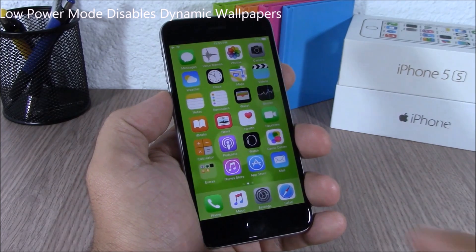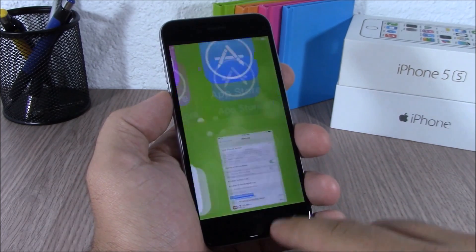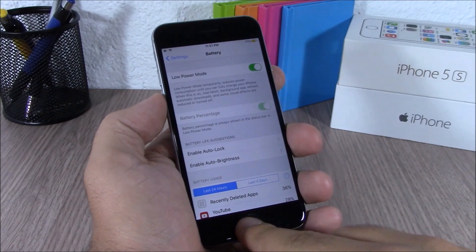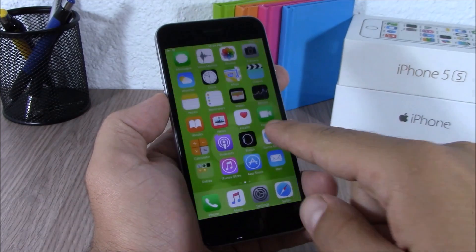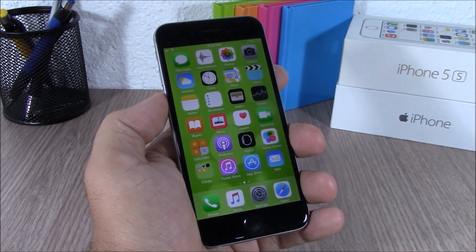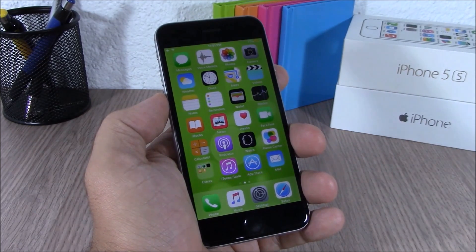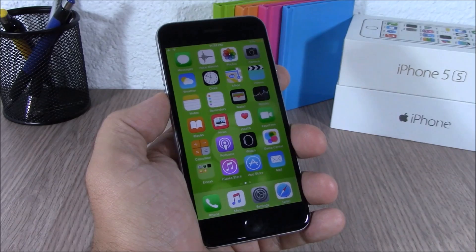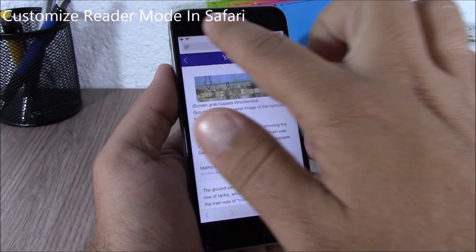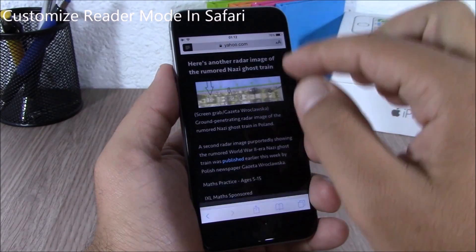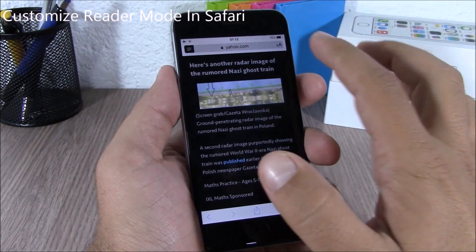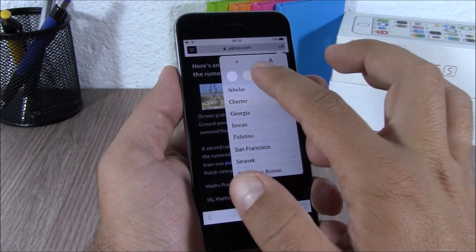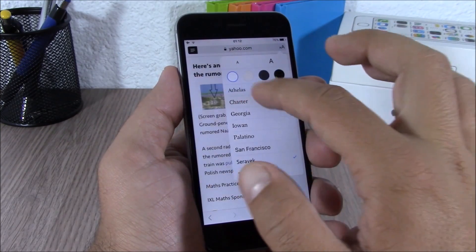On iOS 9, if you have set a dynamic wallpaper and you turn on Low Power Mode, it will disable that dynamic wallpaper.